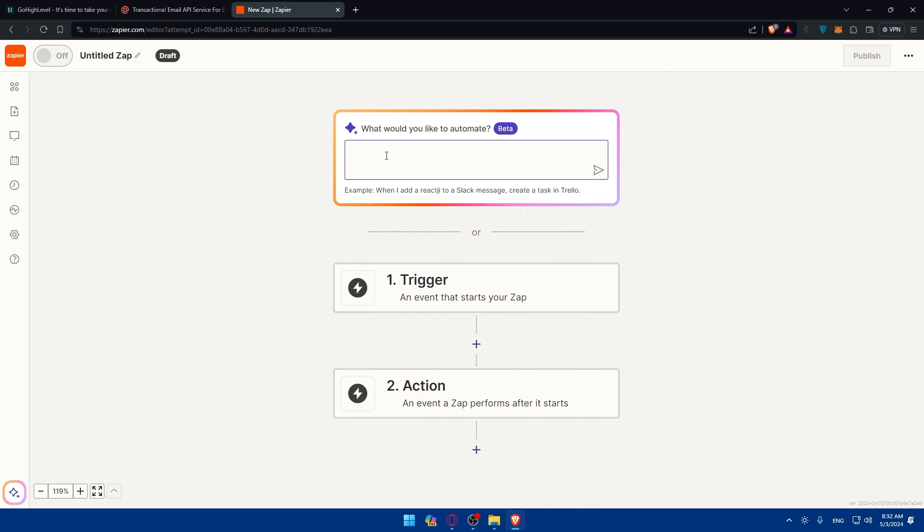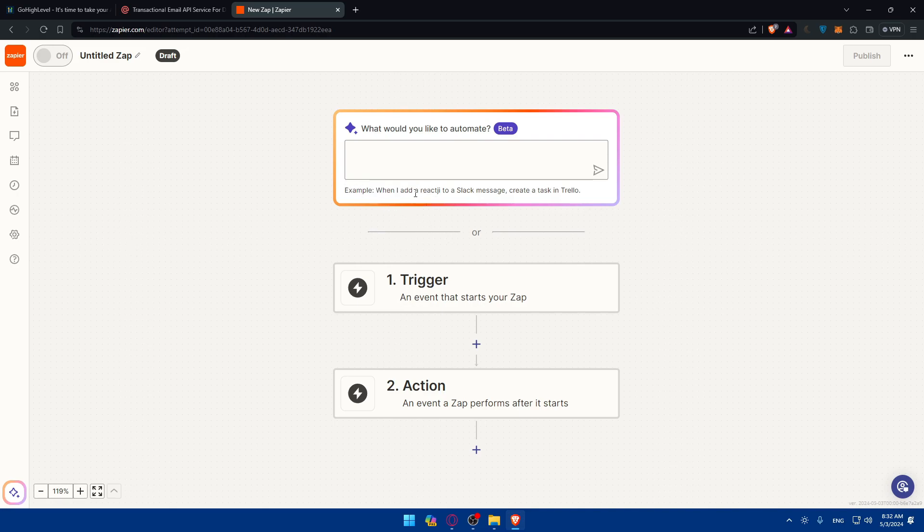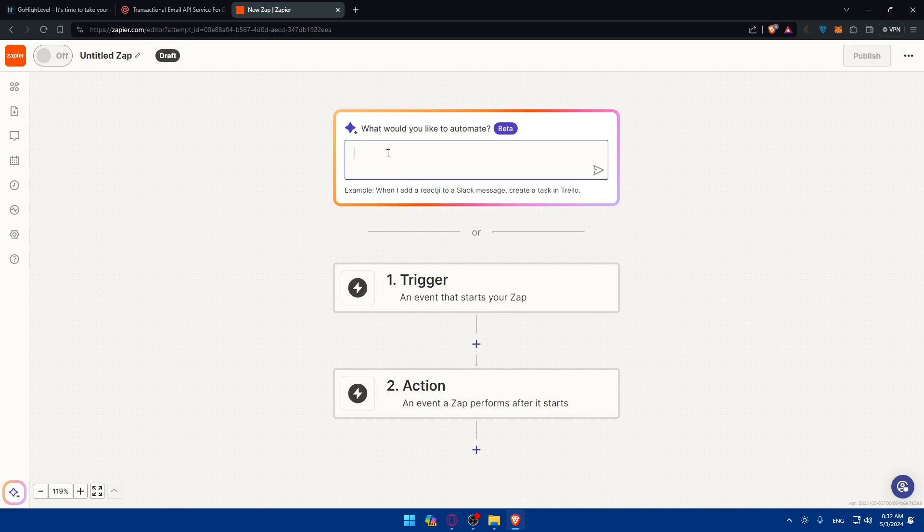And here, I can use this AI tool to help me create triggers and actions, or I can do it manually. So do whatever suits you. As an example, you can type when I add a reaction to a Slack message, create a task in control. They just give you an example. You can type an example like when I create a new lead or new tasks on maybe GoHighLevel.